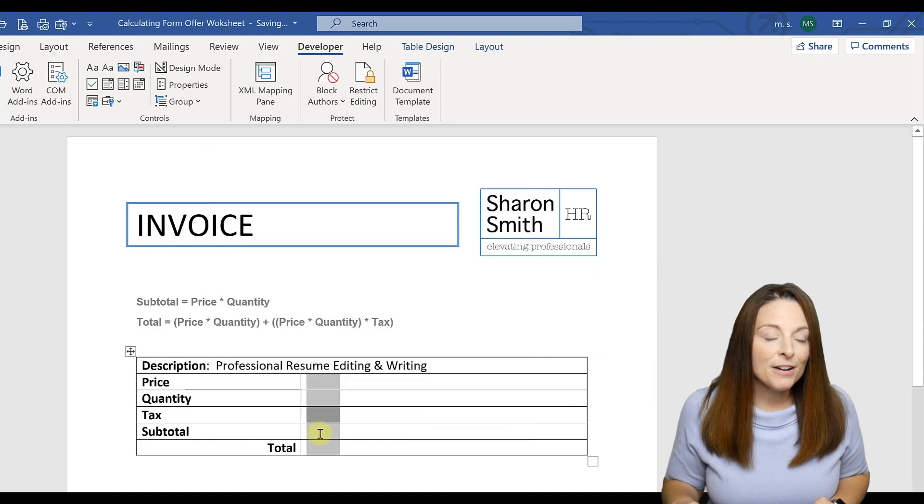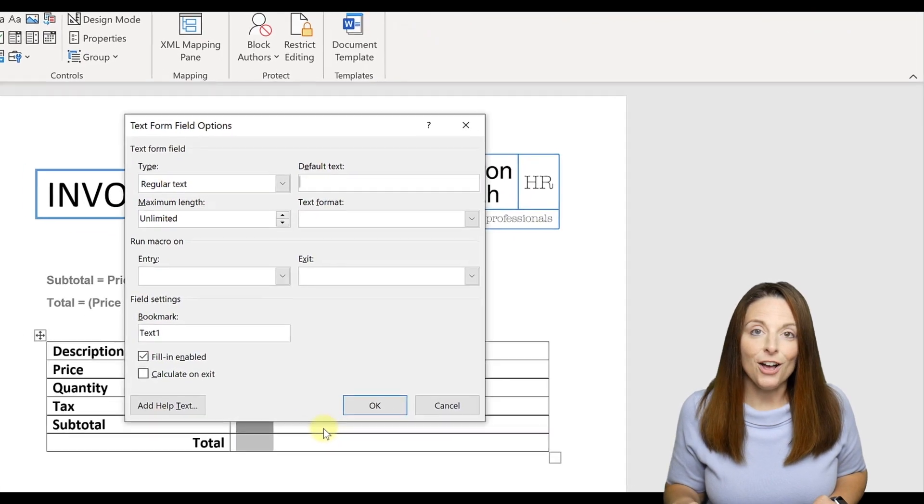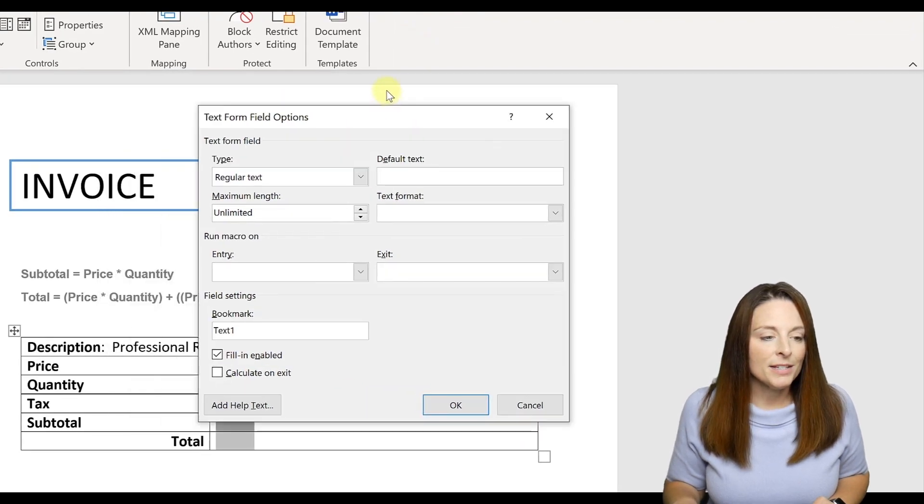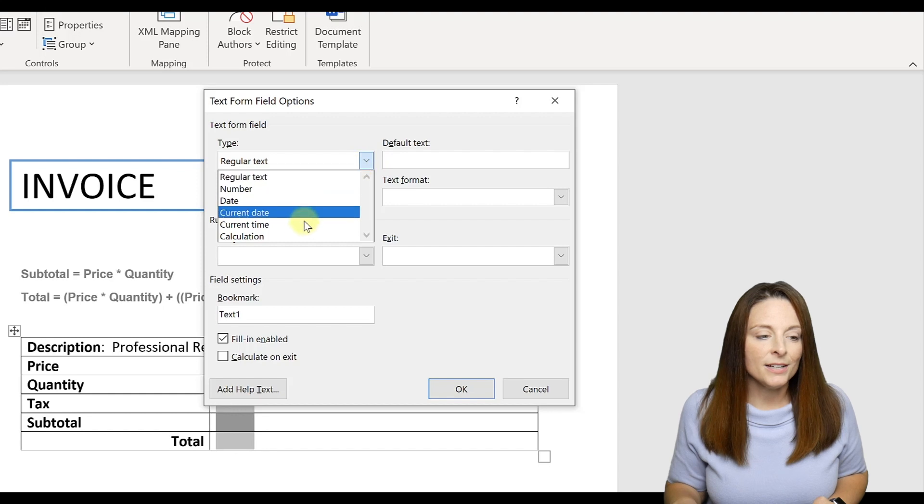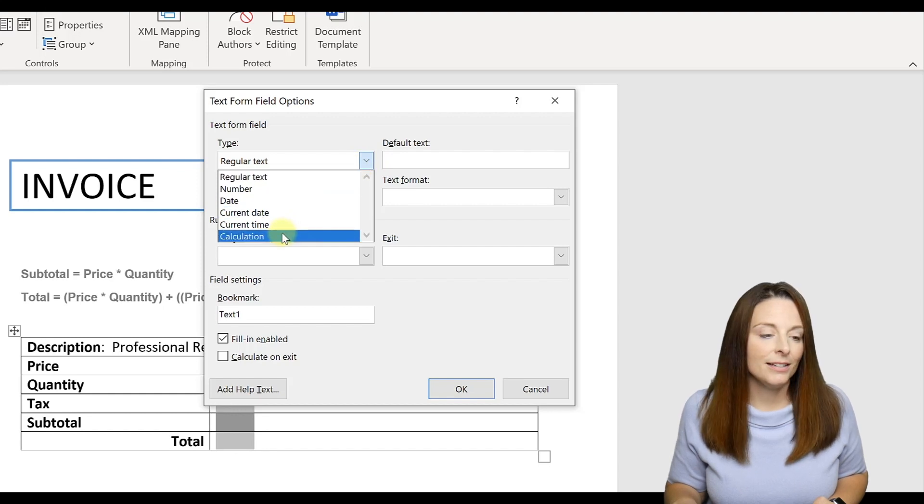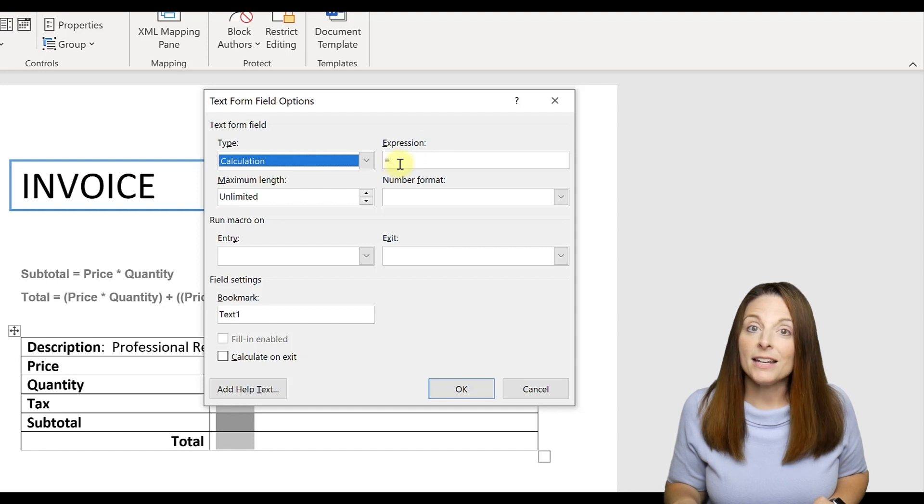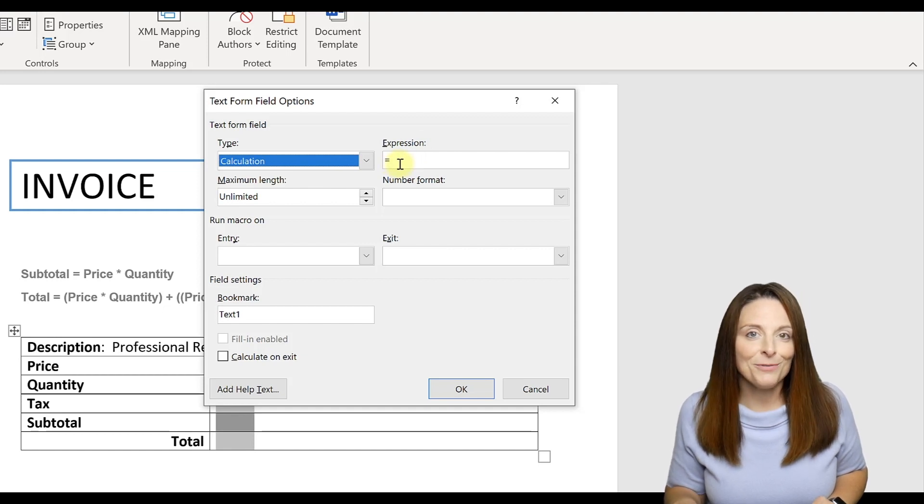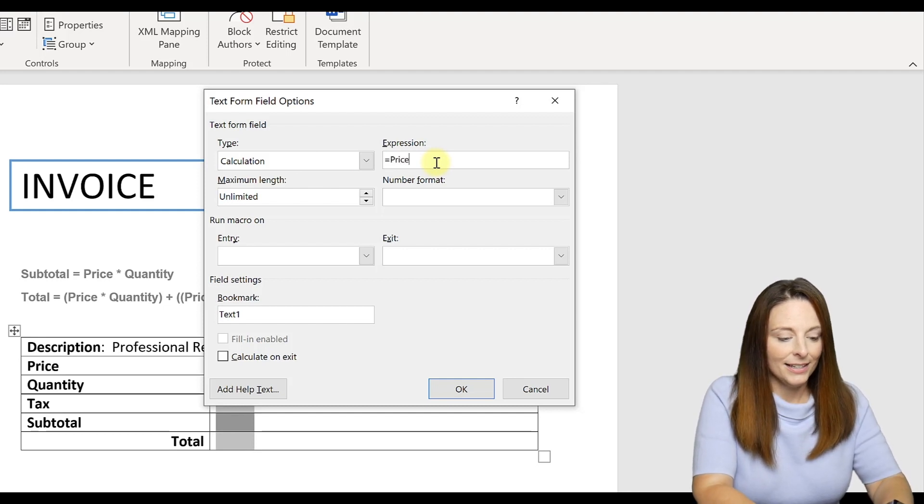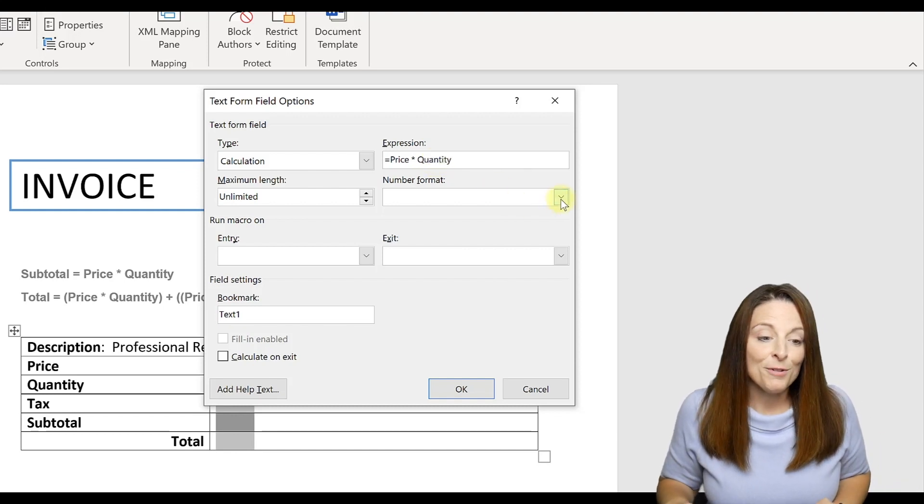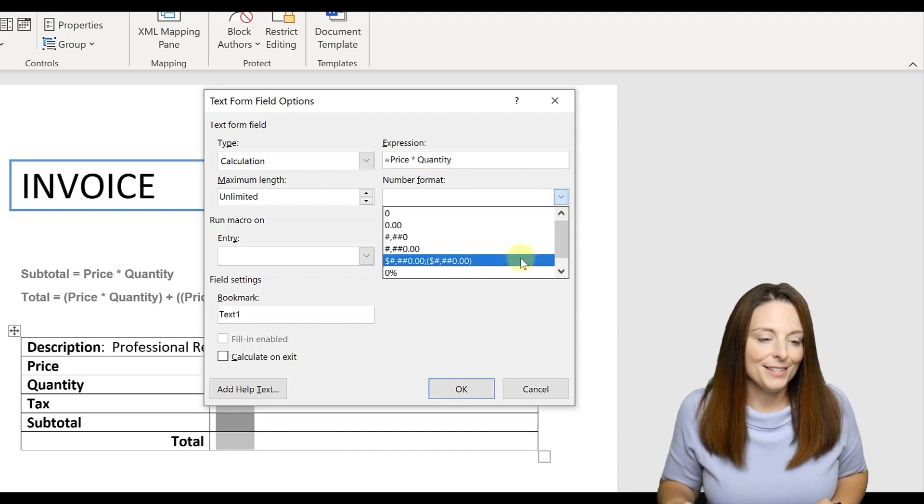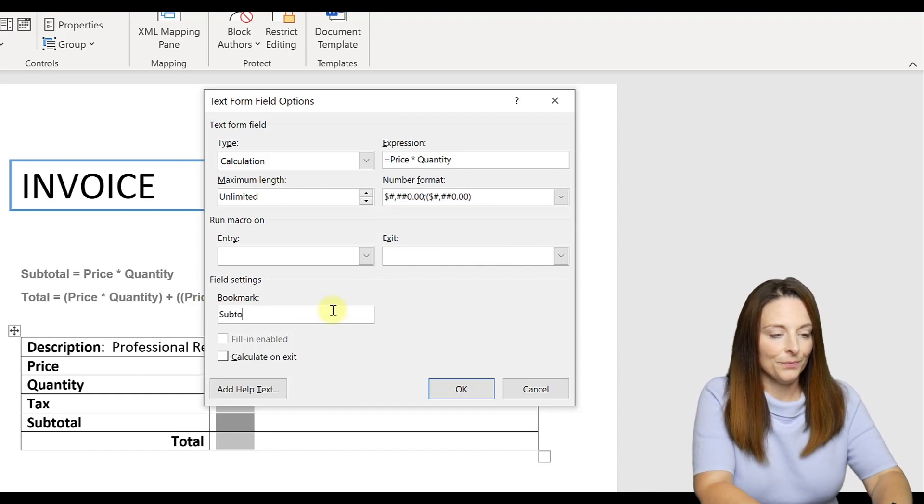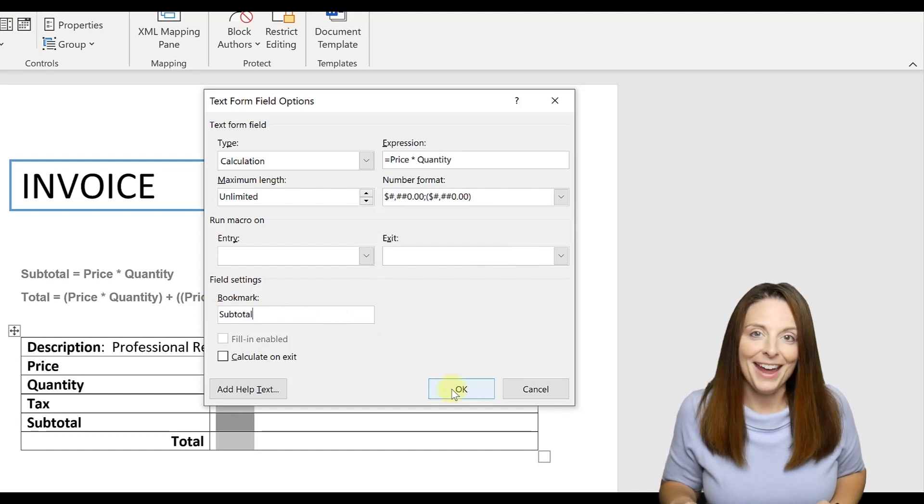Now for our Calculating form fields. We're going to open the Properties on the subtotal. Now we know it's going to be a number, however, what we want to select under the Type is Calculation. Once we do that we have an expression up here that has an equals sign, and we can start typing our math equation right after that equals sign. So we're going to say this is the price times the quantity. And then the number format we're going to select Currency. And down here we'll bookmark and call that one subtotal. And click OK.